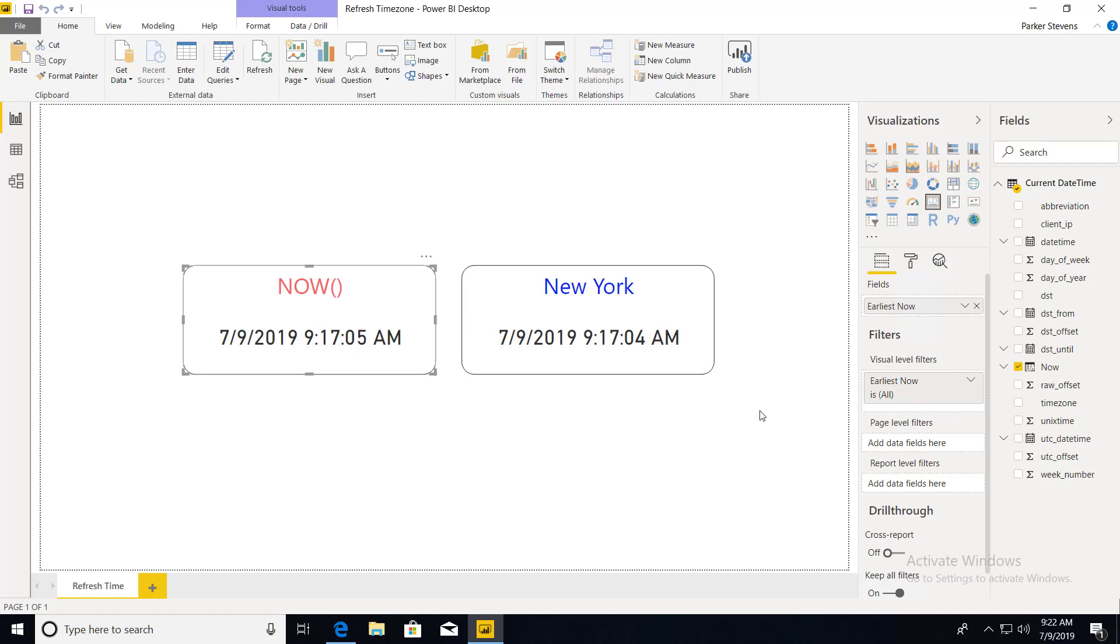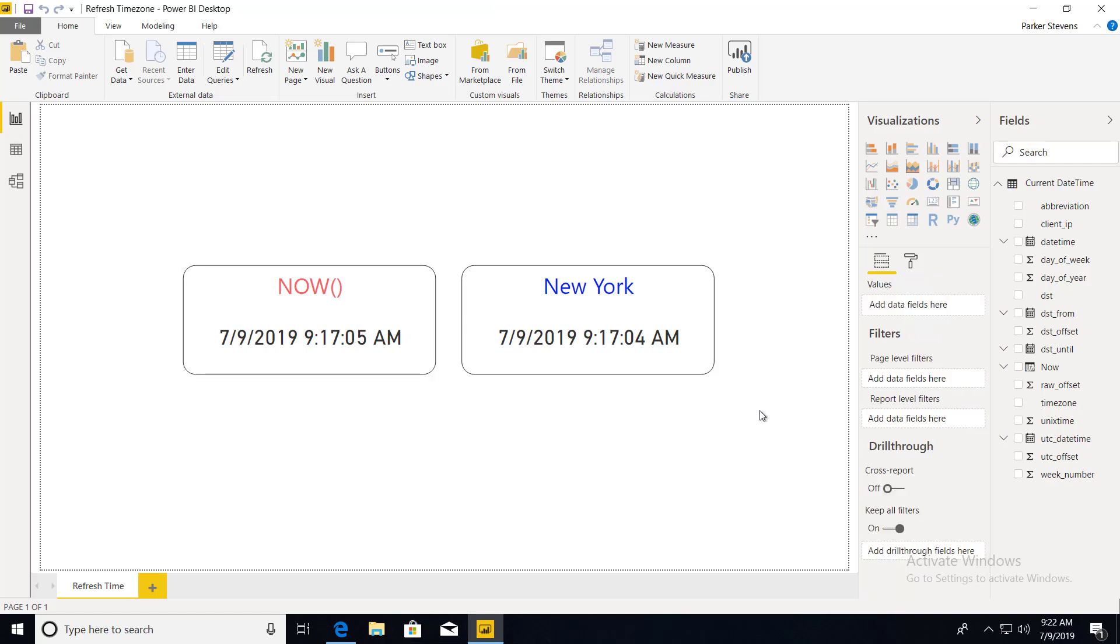This is important because you may be using the DAX now function to show the user a last refresh date, but once you publish it up to Power BI service it's going to switch from your local time to UTC time because Power BI service runs on UTC time. So this method is going to allow you to specify the time zone that you want to show to the user.